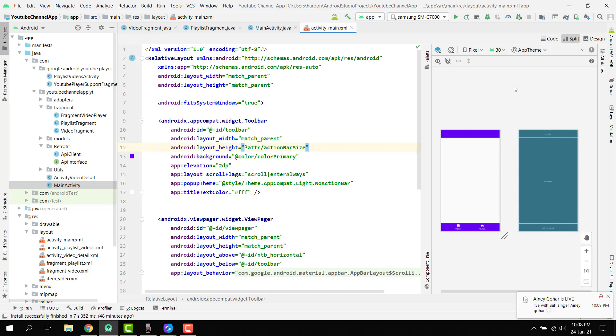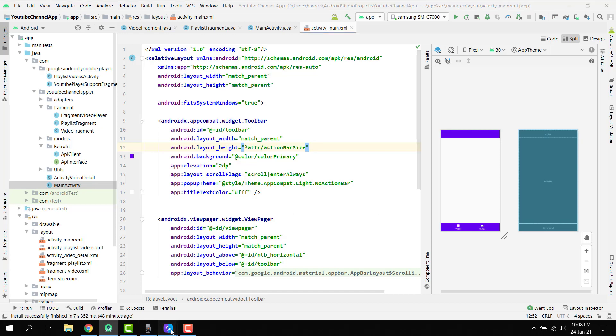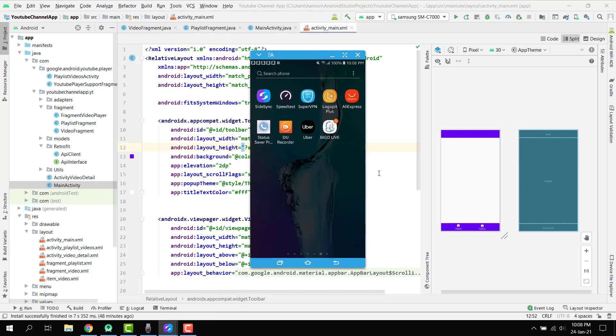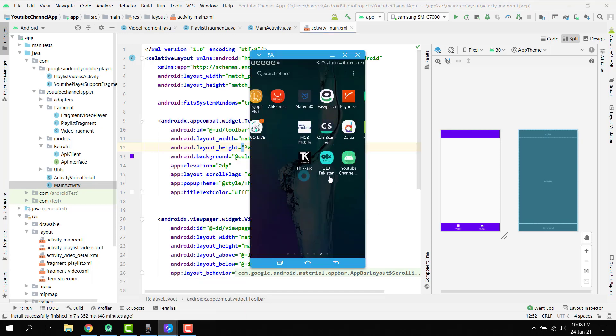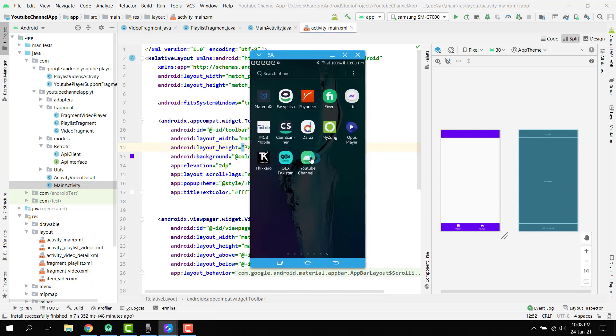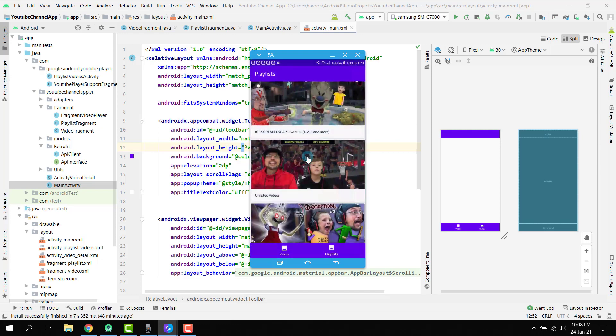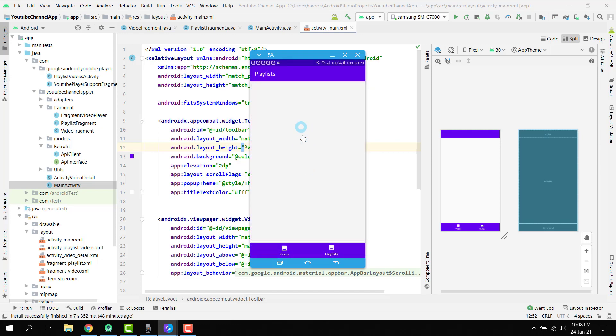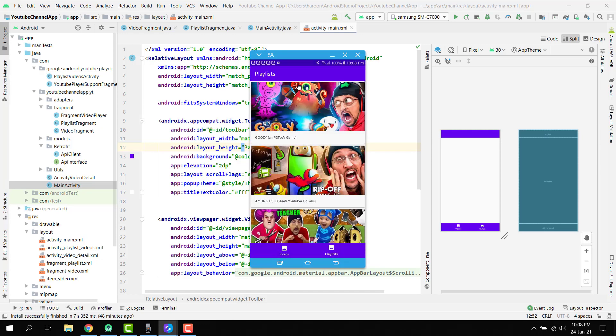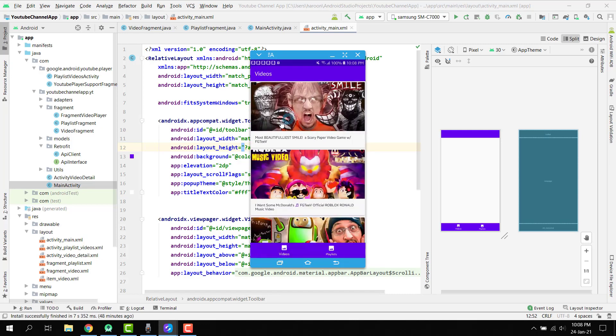Now let's get started. In my previous video, part 1, I showed you the demo of how the application will look like. Here I have this YouTube channel app where you can see we have the videos. We have two view pagers and two fragments.